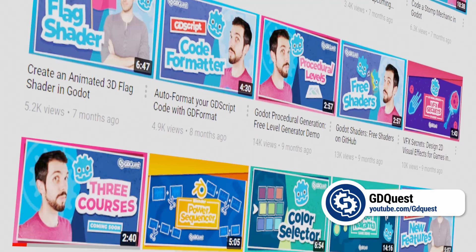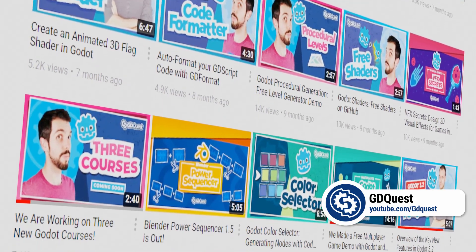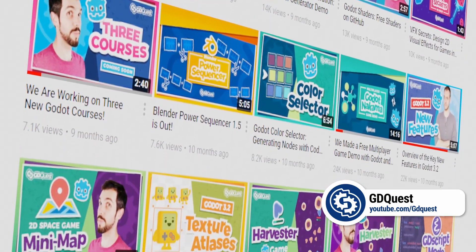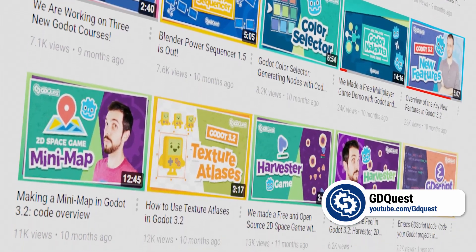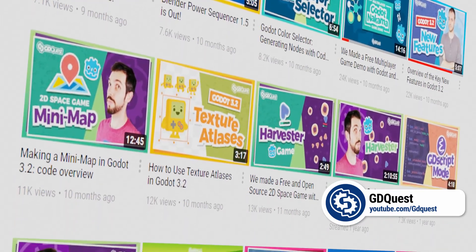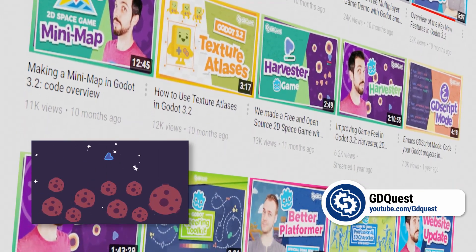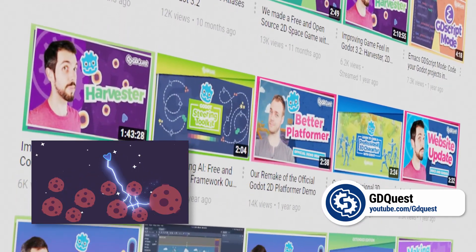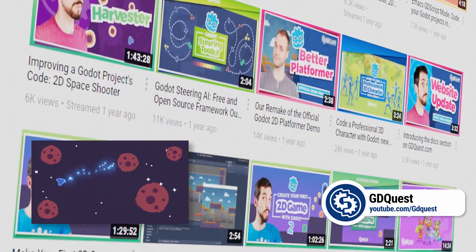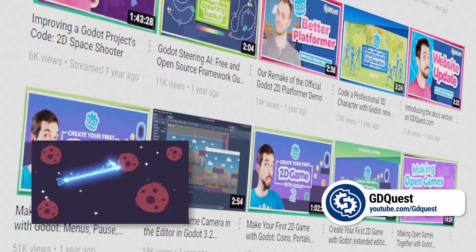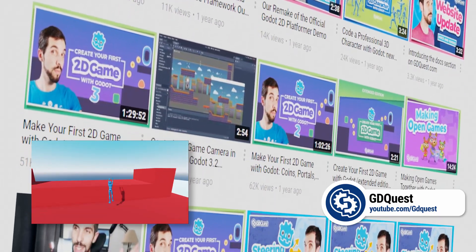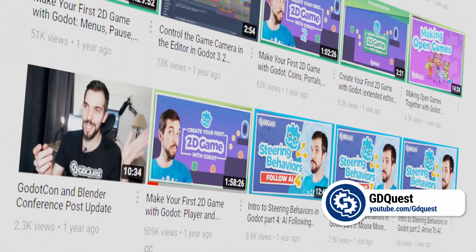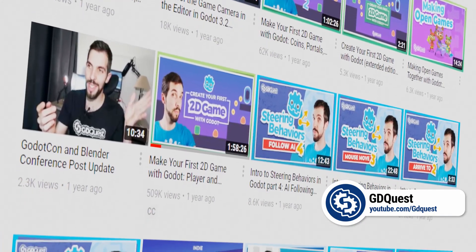Nathan's channel is full of tutorial content for both beginners and advanced Godot users. His goal is to help you become the game creator you want to be, and that really shows. Watching his tutorials, I couldn't help but be impressed by his skill and what he's able to do in Godot, especially in his more advanced tutorials.